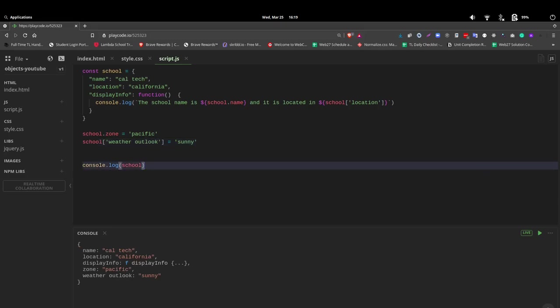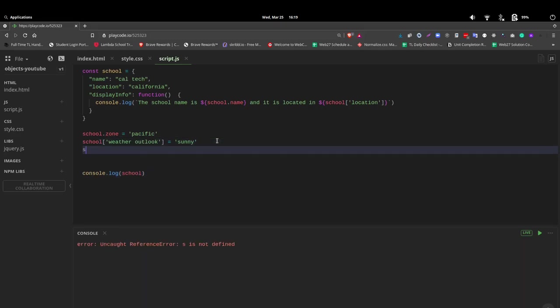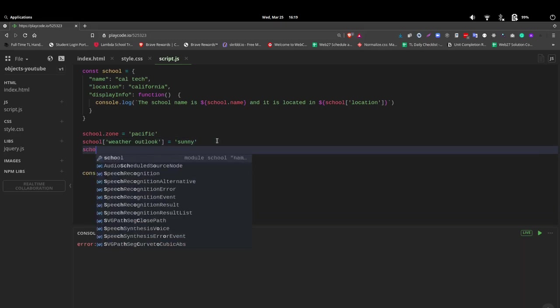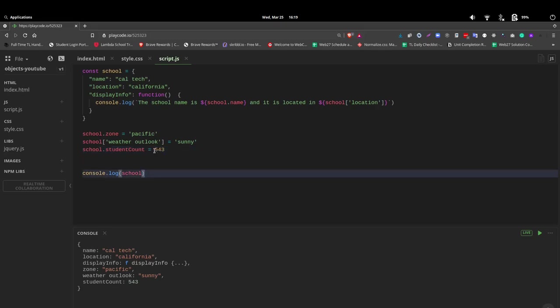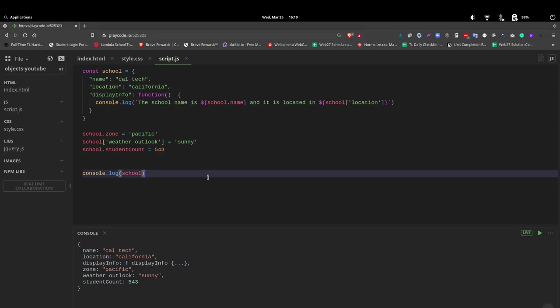Now we have added information. Let's go ahead and add one more. Let's say school dot studentCount. So if you were going to have two words, Pascal casing is the best option. Of course, you can also use camel casing or the snake casing as well. And we'll just put in a number 543. Because it's an integer, it does not need double quotes. Notice it's looking good down there.